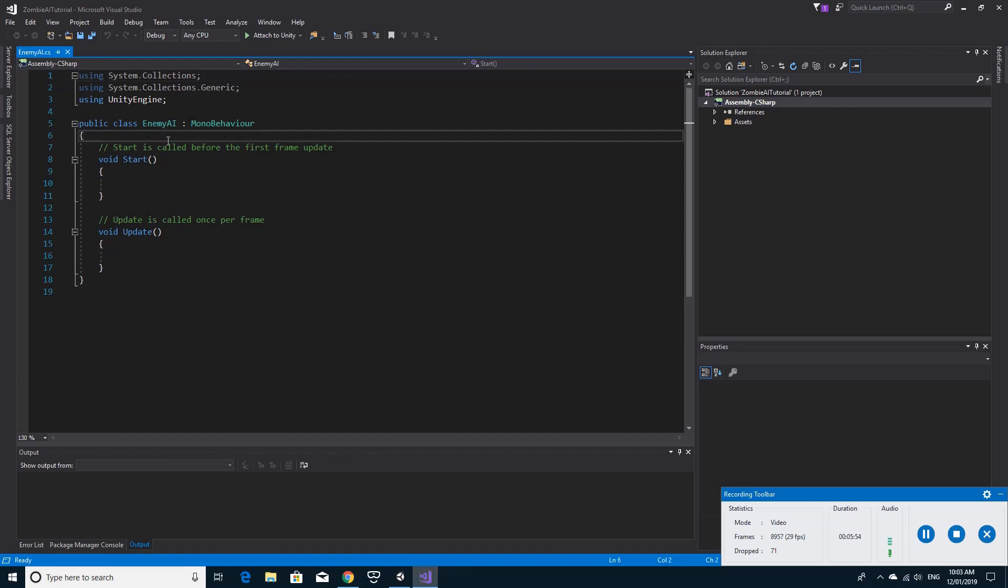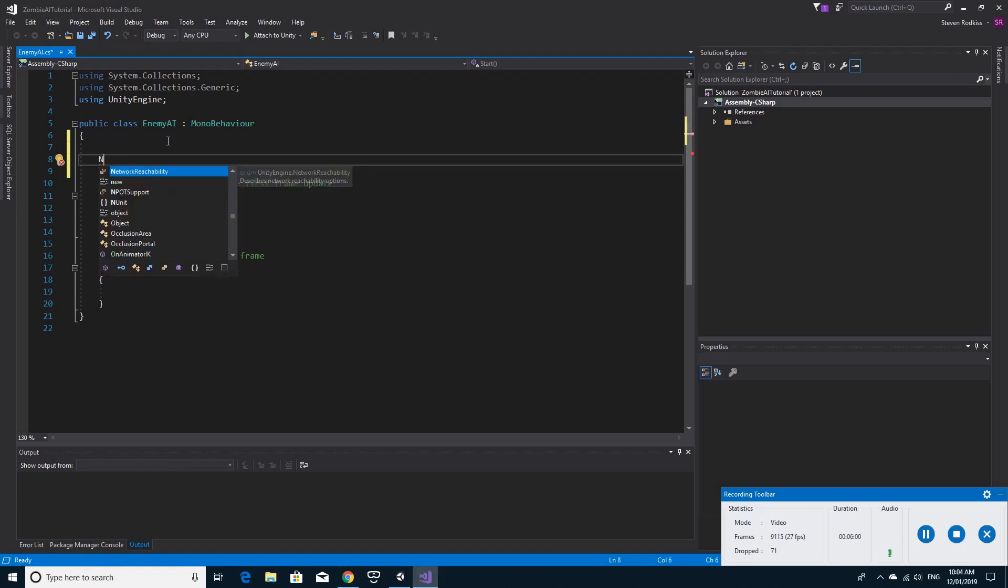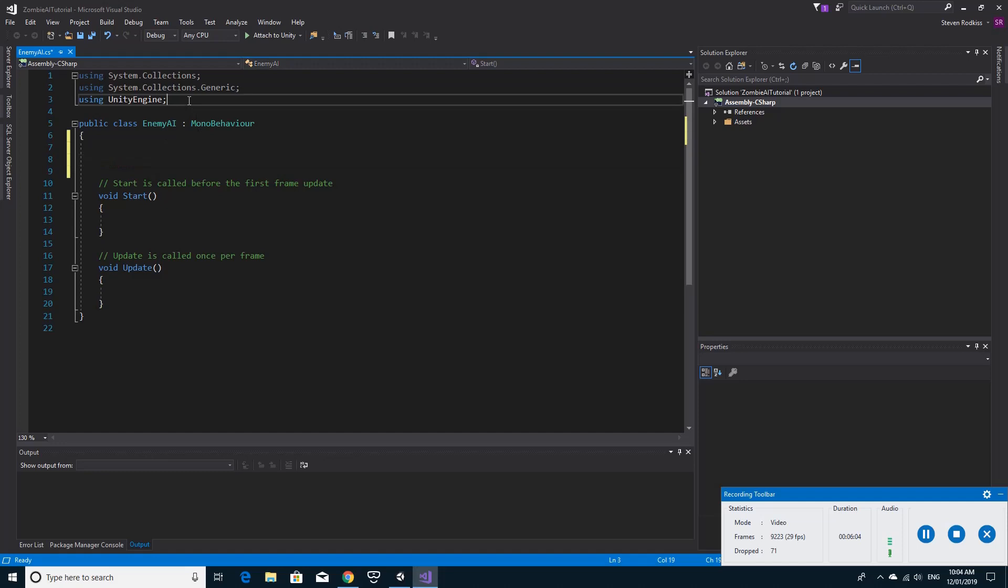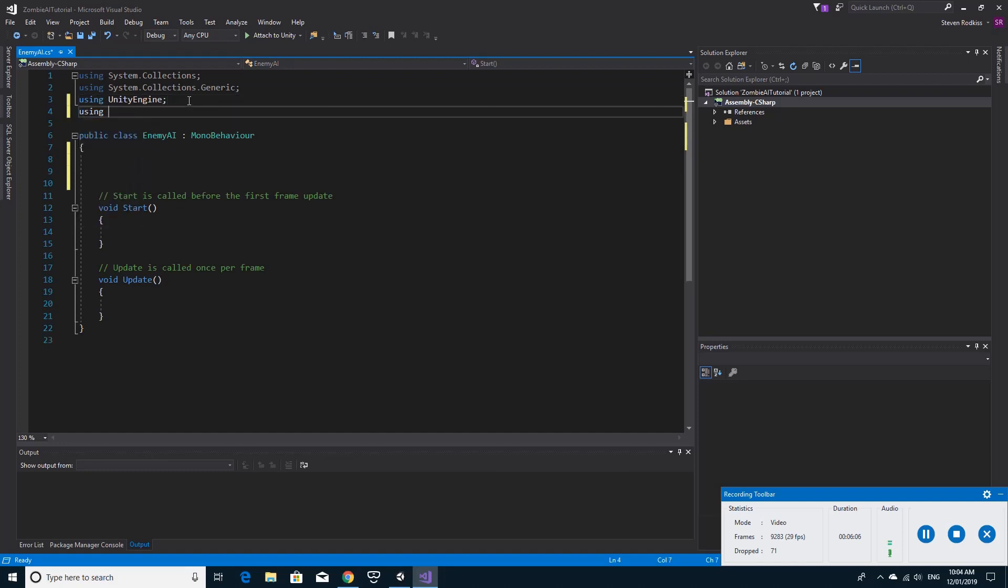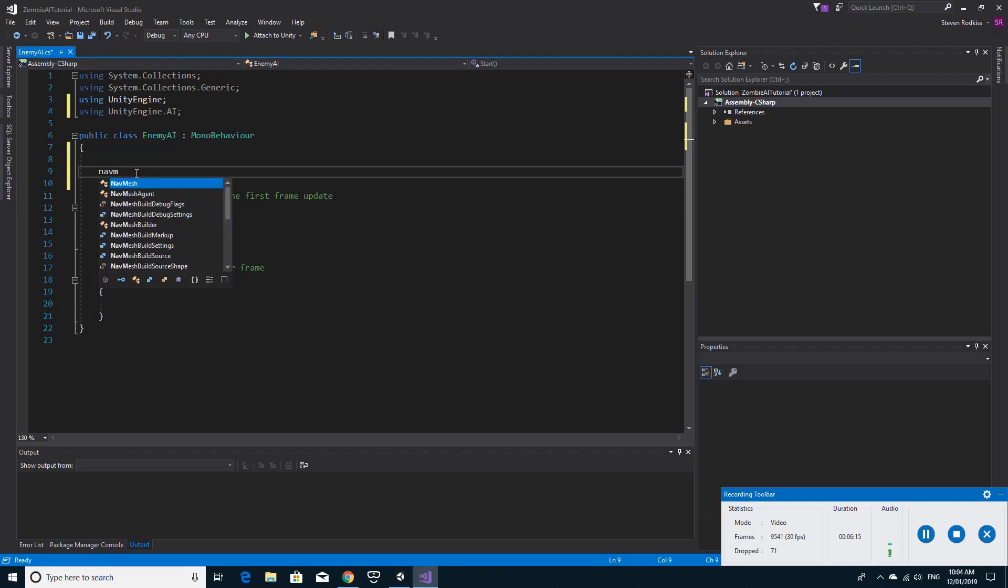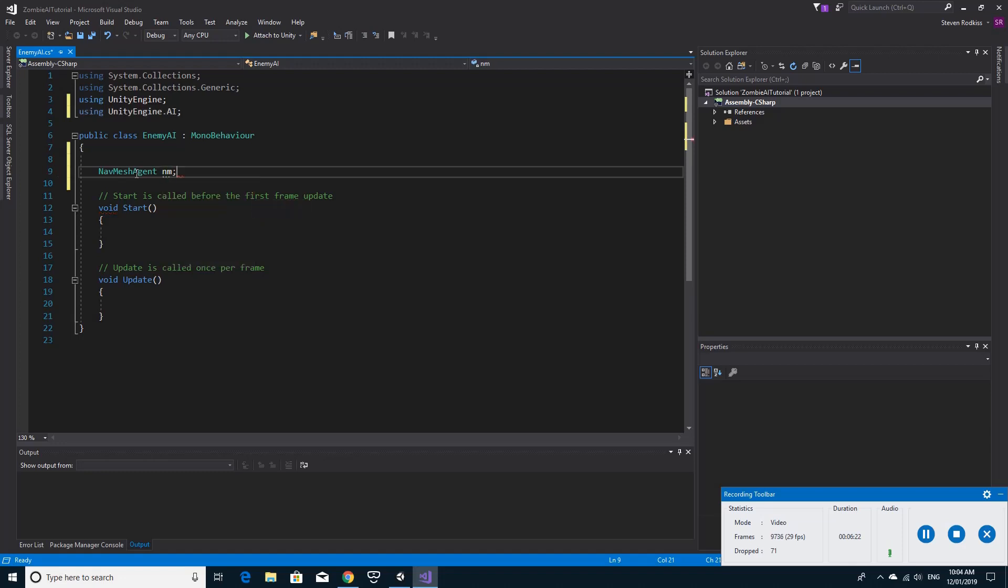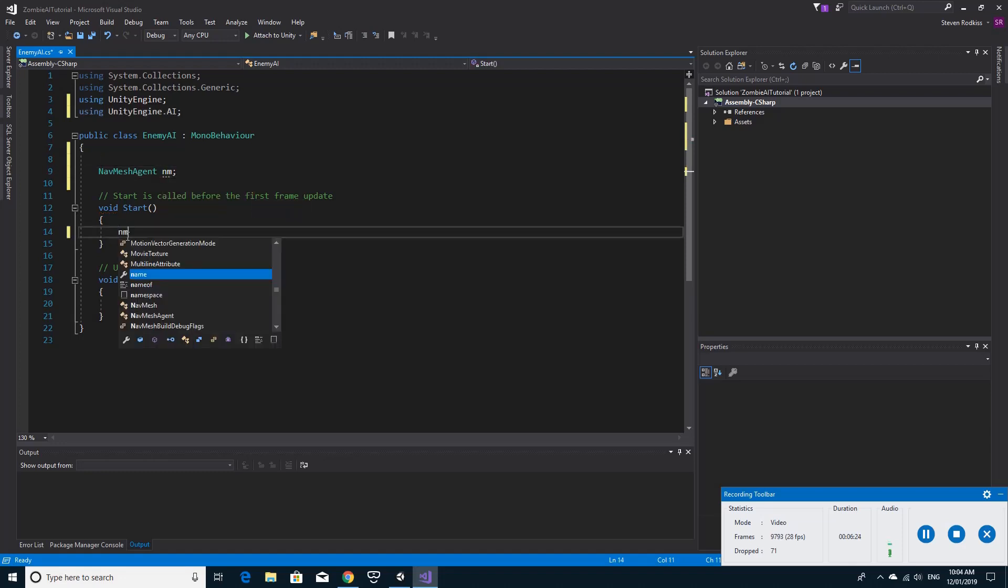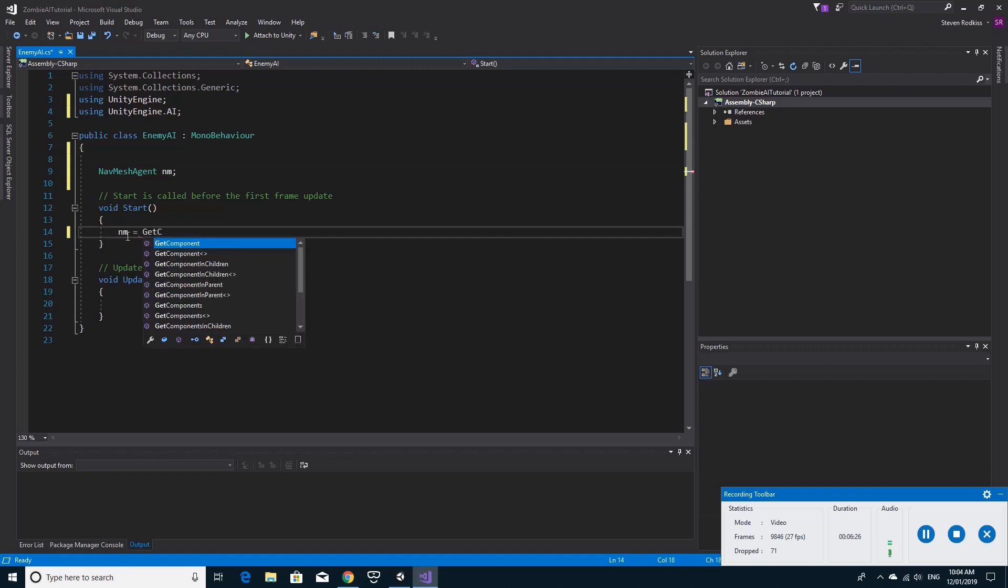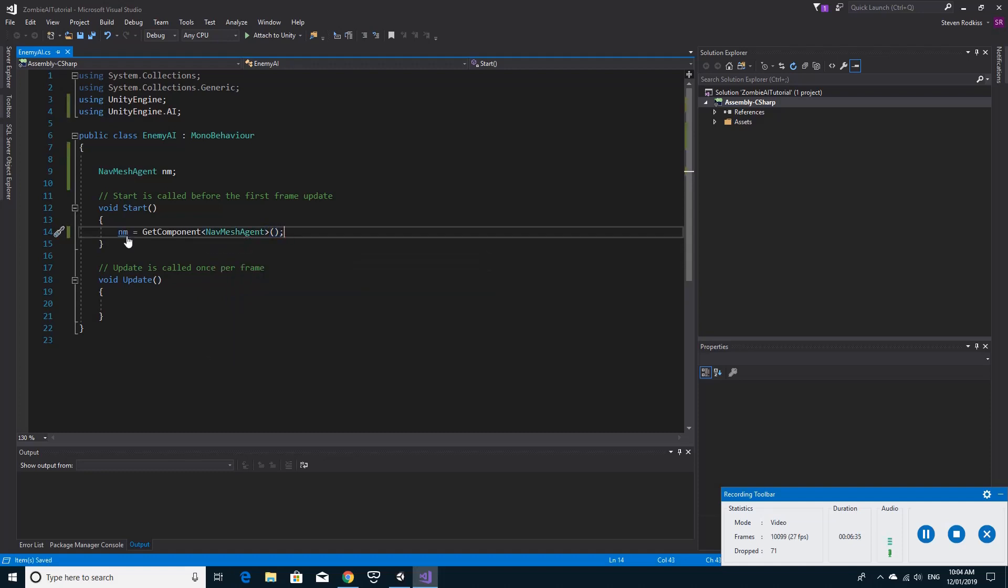So we'll start with the nav mesh agent. So we don't need to make it public. Oh yep, actually. Because it's part of the Unity engine. So using Unity engine dot AI in order to get access to the nav mesh agent. And then nav mesh agent. And we'll call it nm. And then as usual in start nm equals get component. And we get the nav mesh agent component. Okay. Save the code.